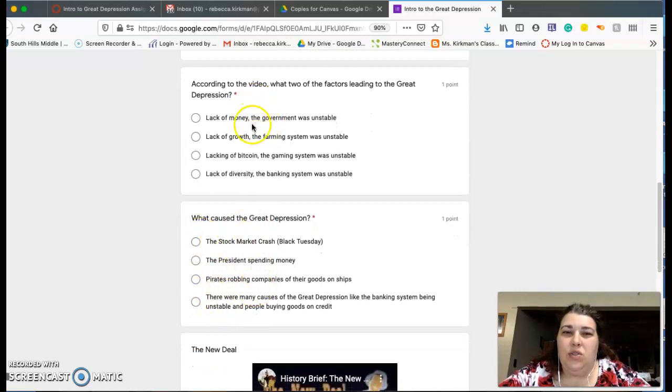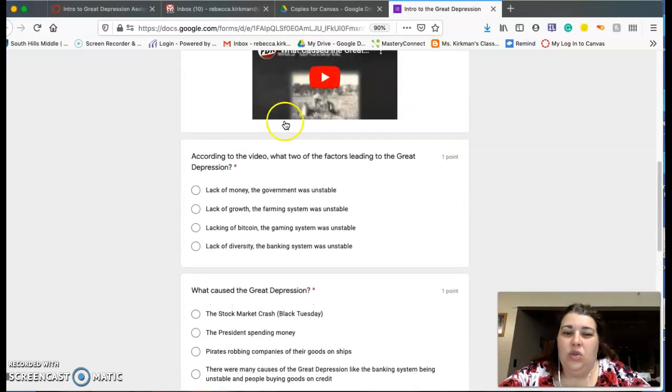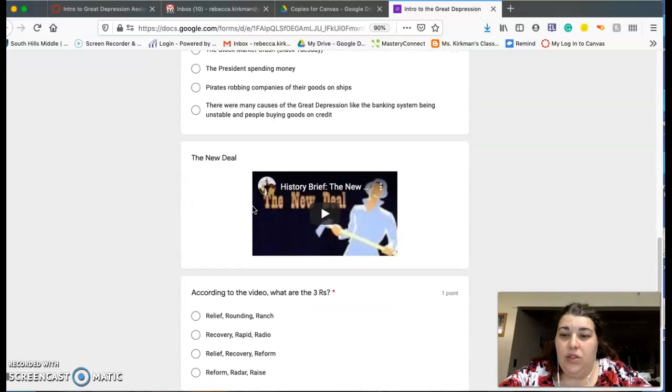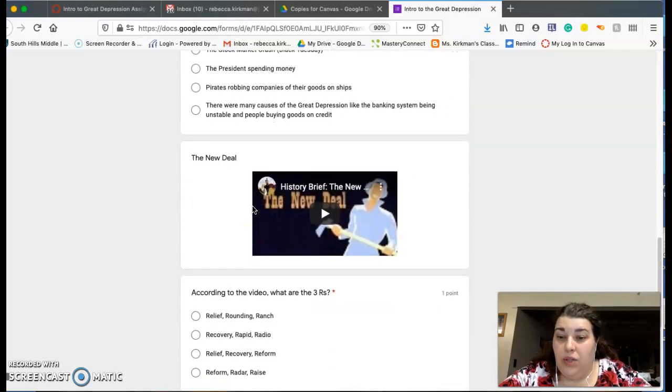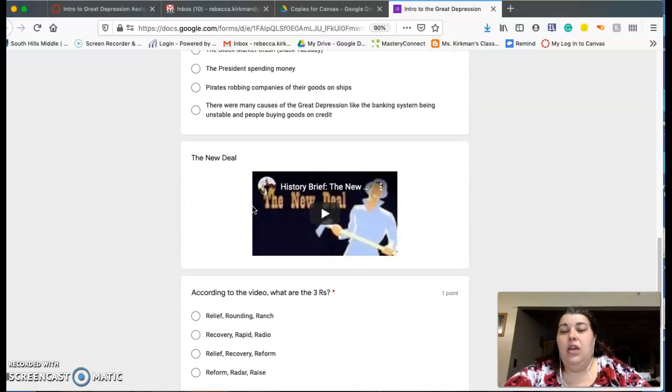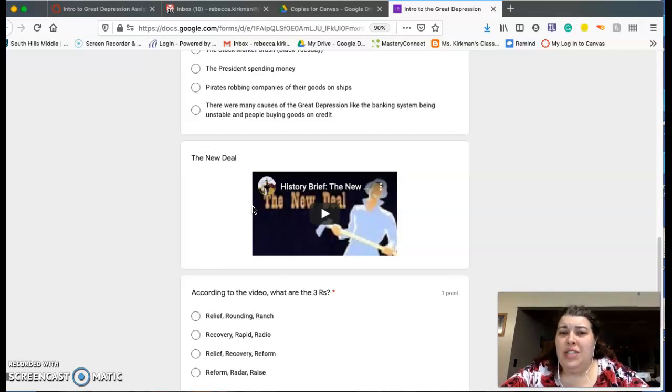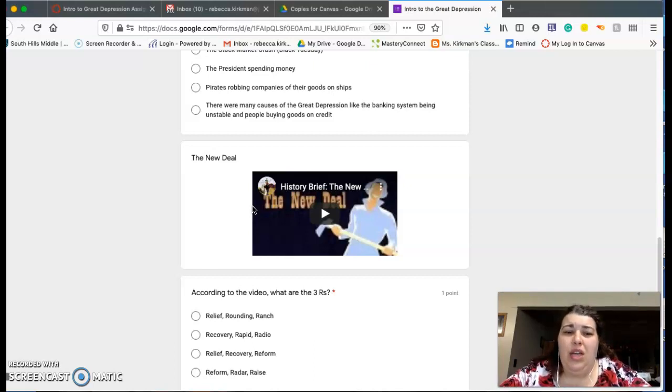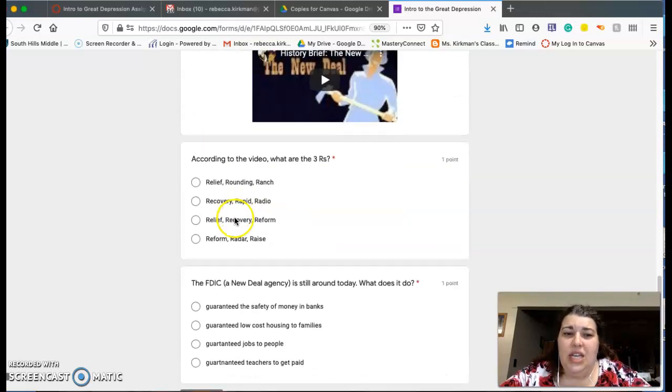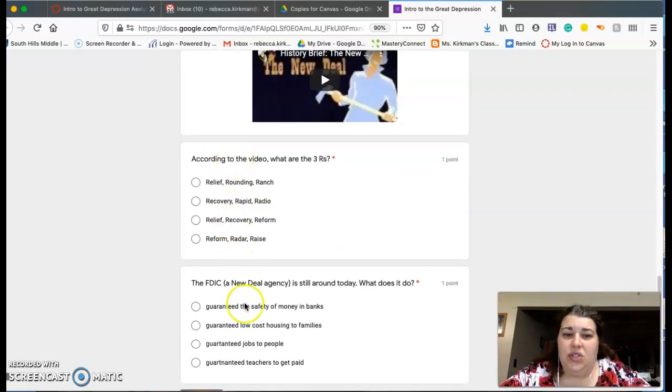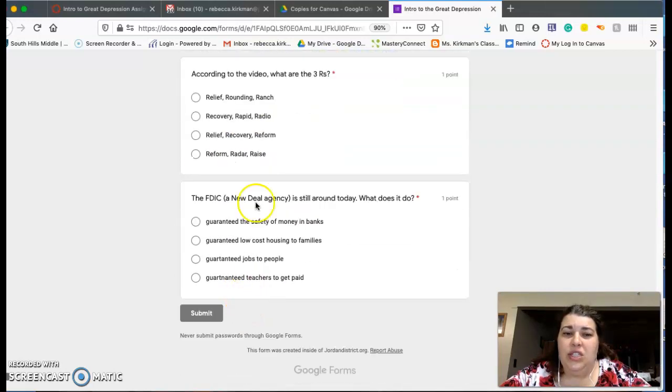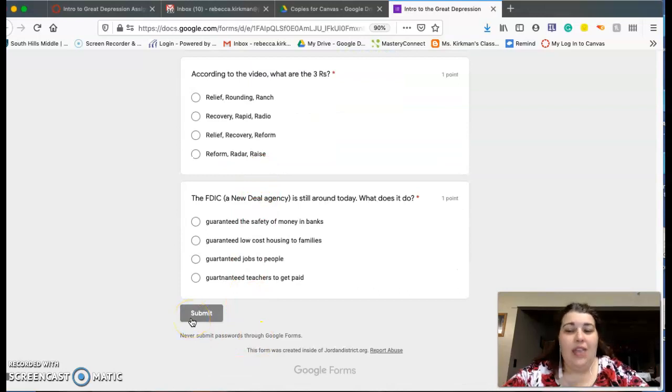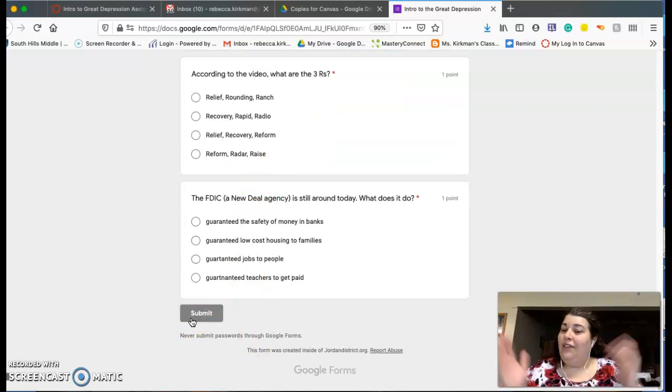Then you're going to learn about the New Deal, which is Franklin Roosevelt's program to help relieve the suffering from the Great Depression. So you're going to watch that and then answer these questions, and then you just hit that Submit button. And then that's all you have to do today.